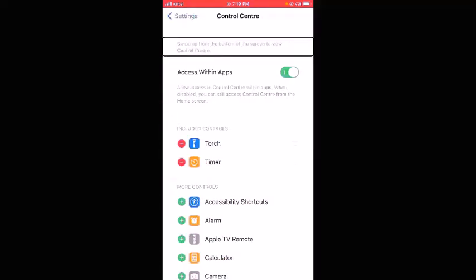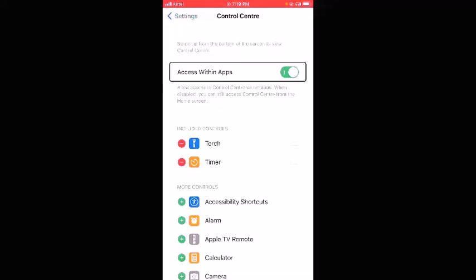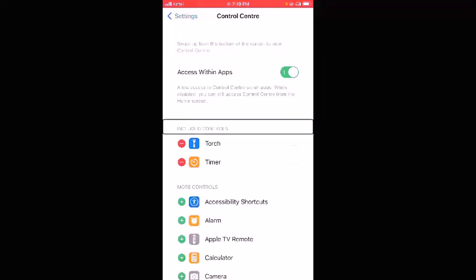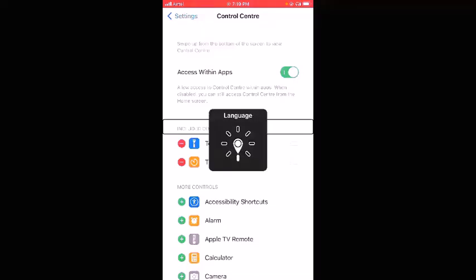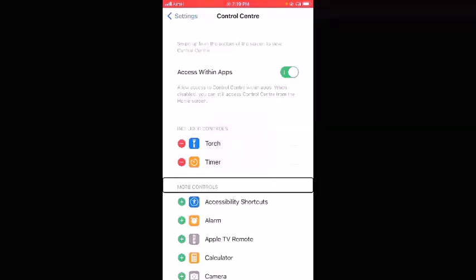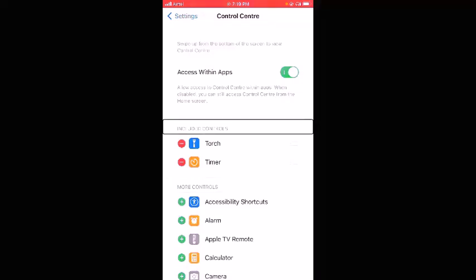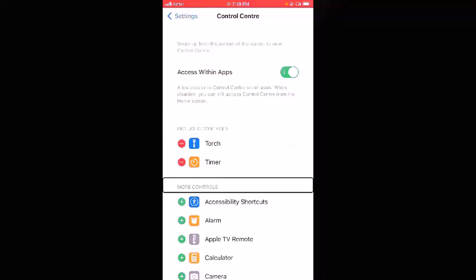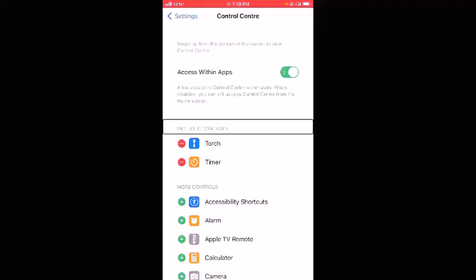In the Control Center settings page, swipe right to access the included controls. There are basically two categories of headings here: one is 'Included Controls' and another is 'More Controls.' I'll set my rotor to heading mode to navigate. Flicking down confirms these are the only two headings — Included Controls and More Controls.